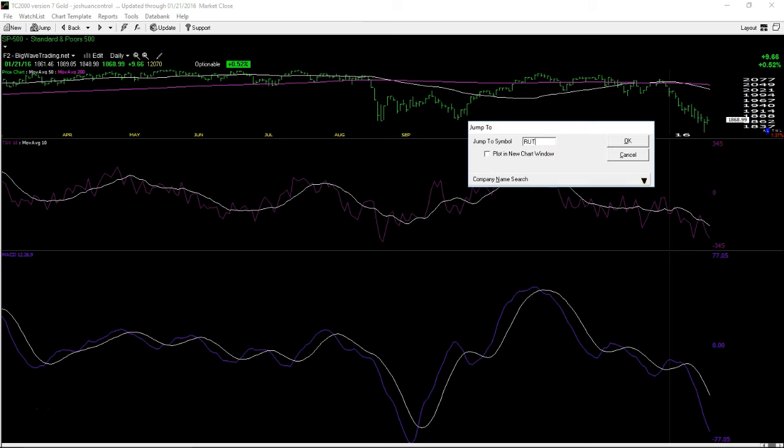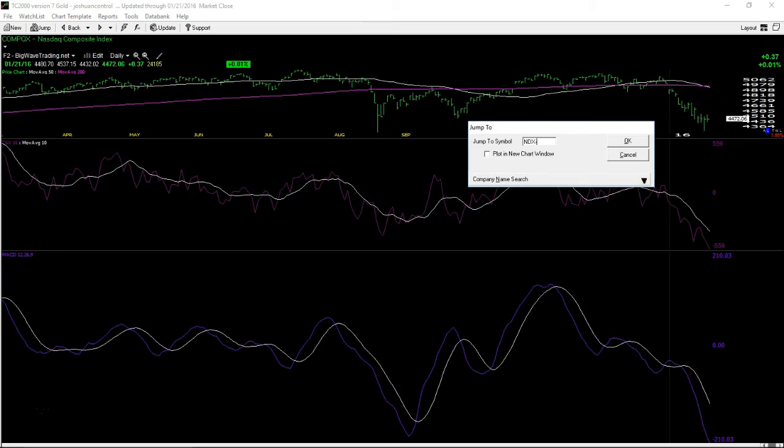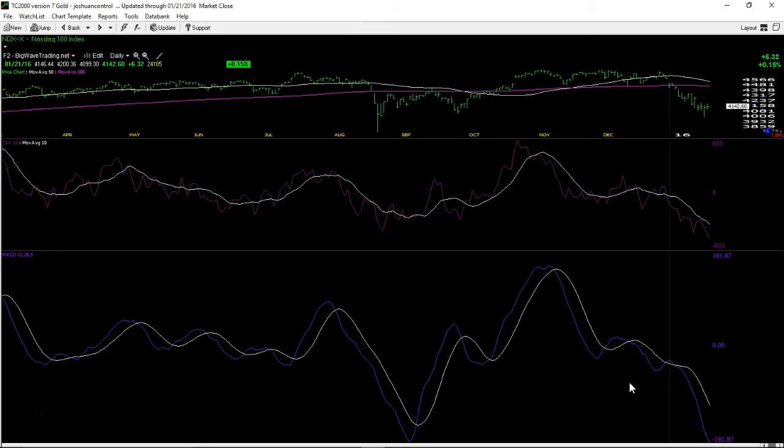S&P 500, Russell 2000, NASDAQ, NASDAQ 100, all showcasing the exact same technical analysis patterns. So it's very difficult to get too bullish here. A bounce attempt is underway.